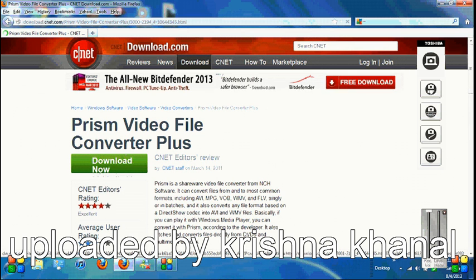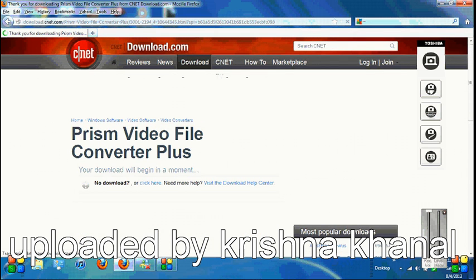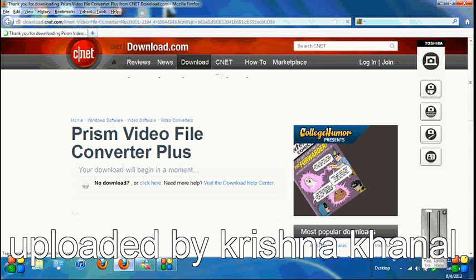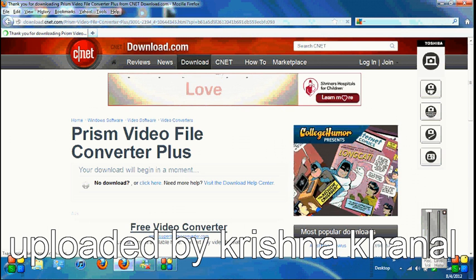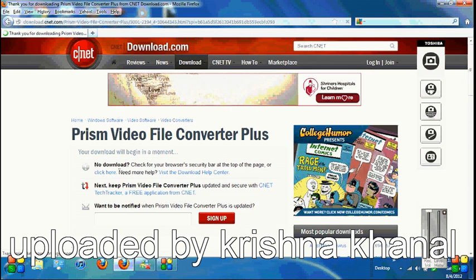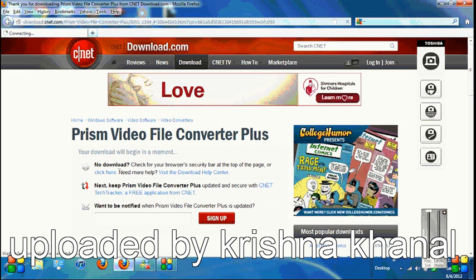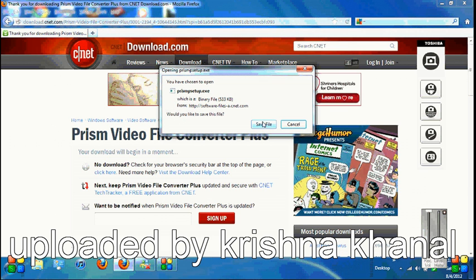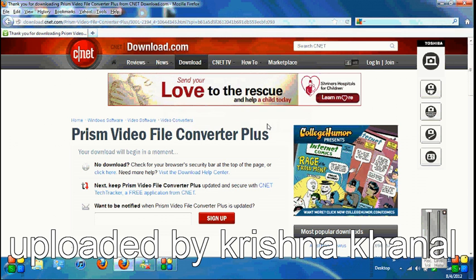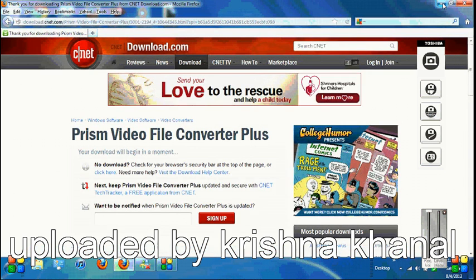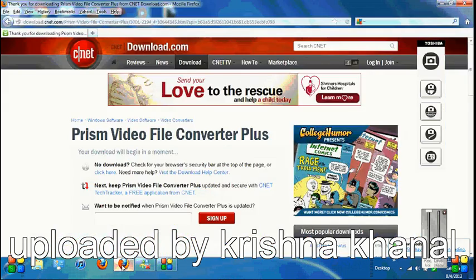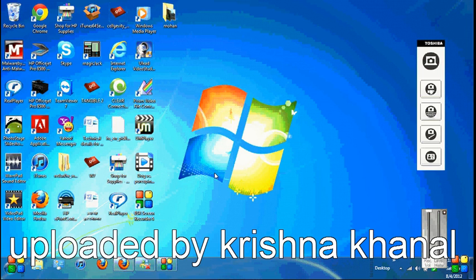You'll see Prism Video File Converter Plus and the Download Now button. Wait for at least five or six seconds. Don't click anywhere, but it will show a small box asking to run or save the file. Just wait a couple more seconds. Save the file and the download will be completed.